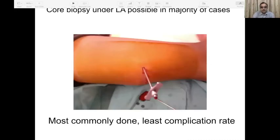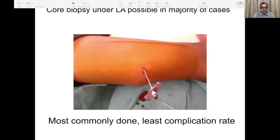Which technique to use is a very common question for all orthopedic surgeons. Most colleagues now agree that a core biopsy under local anesthesia is possible in the majority of cases. It is an outpatient procedure, possible under local anesthesia, with the least complication rates compared to open biopsy. We diagnose more than 90 to 95 percent of our patients on a core biopsy, performed once, sometimes twice.